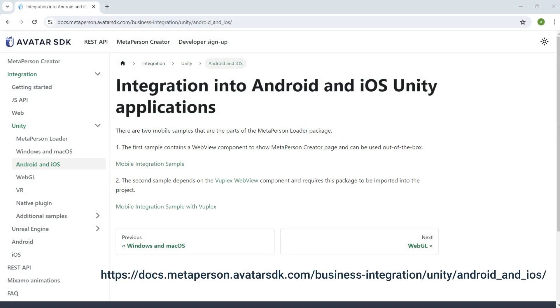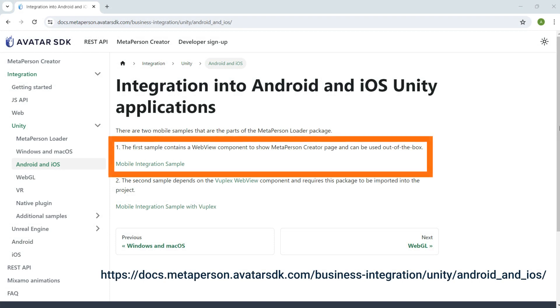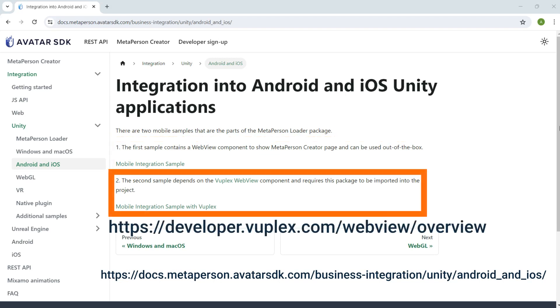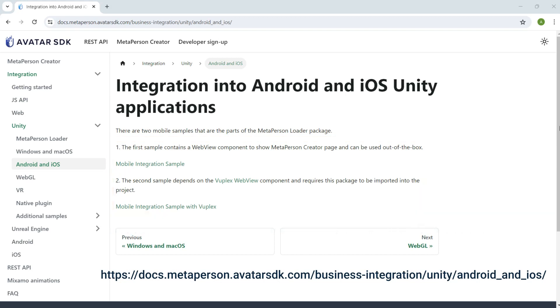It's important to understand that there are two mobile samples. The first one features a WebView component that displays the MetaPerson creator page and is ready to use immediately. The second sample depends on the ViewPlex WebView component and requires this package to be imported into the project. We will proceed with the first one.